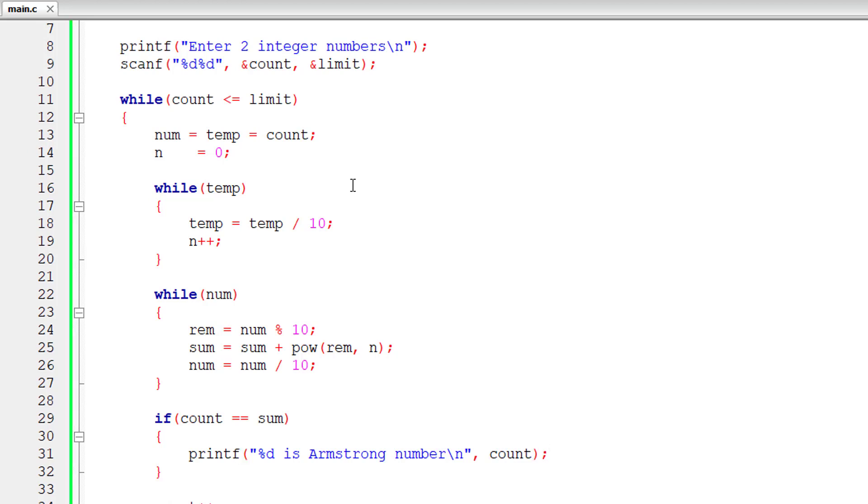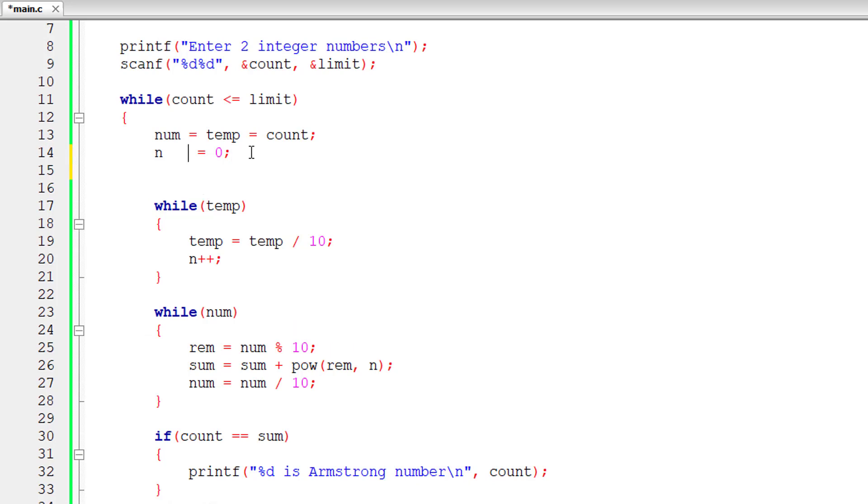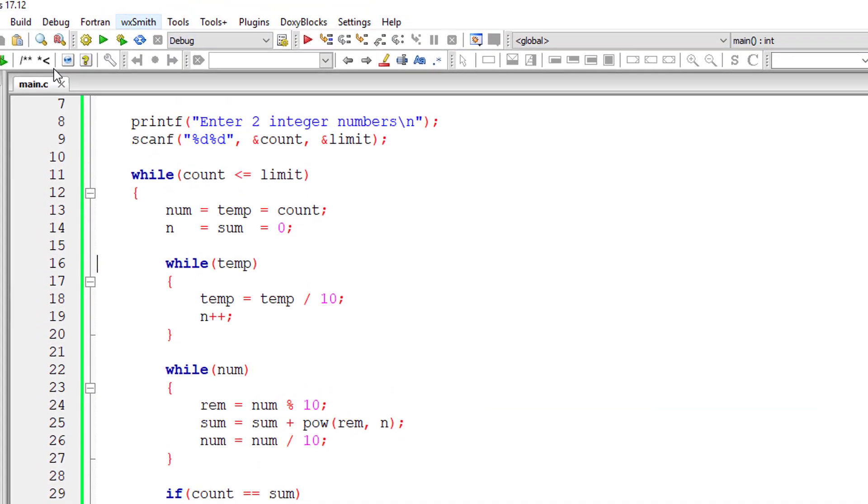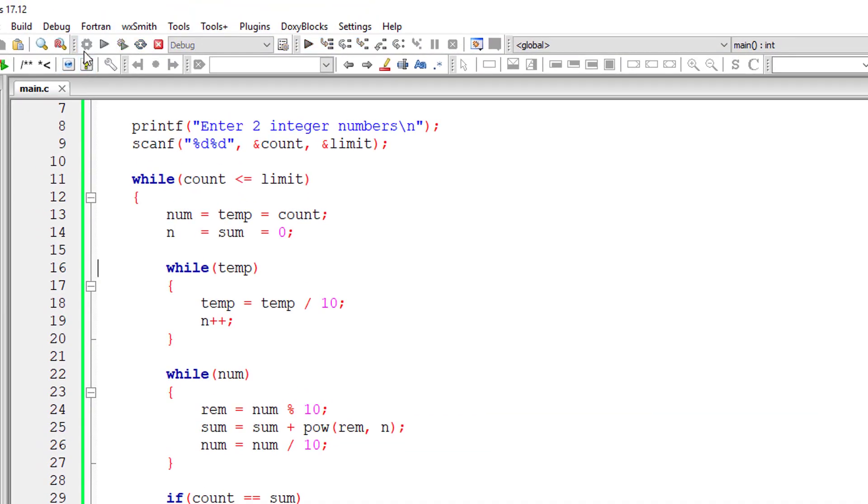We need to initialize this sum to zero here, or else it will have garbage value. So let me initialize the variable sum to zero as well. Hope everything is intact and it might work. Let us check that out.